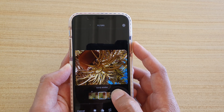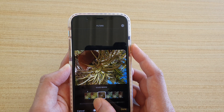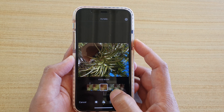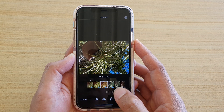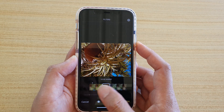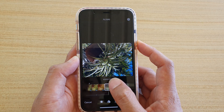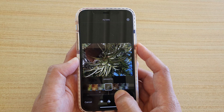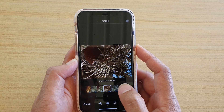Swipe across to choose a different color filter. Once you choose a filter, you can also change the intensity by swiping left or right. For example, with Vivid Warm, if you drag all the way to the left it is set to zero, and you can increase the intensity up to 100. The same applies to Vivid Cool or any other filter — drag the bar at the bottom left or right to adjust.